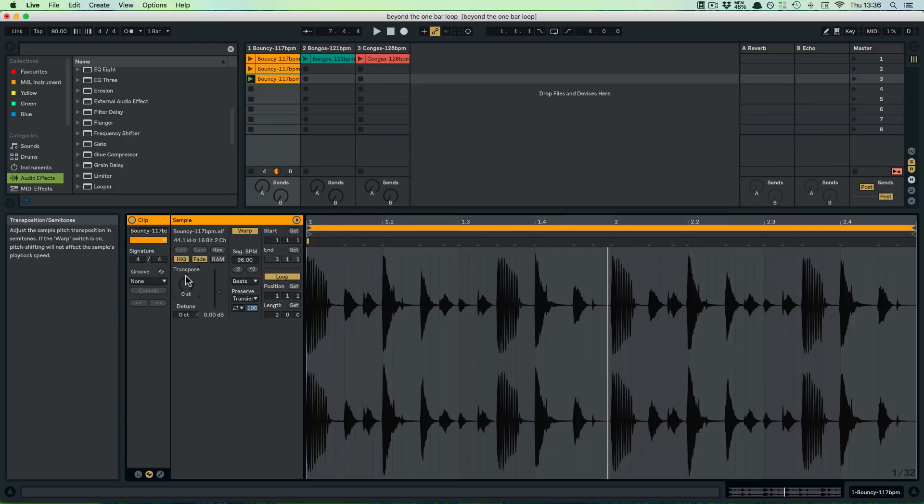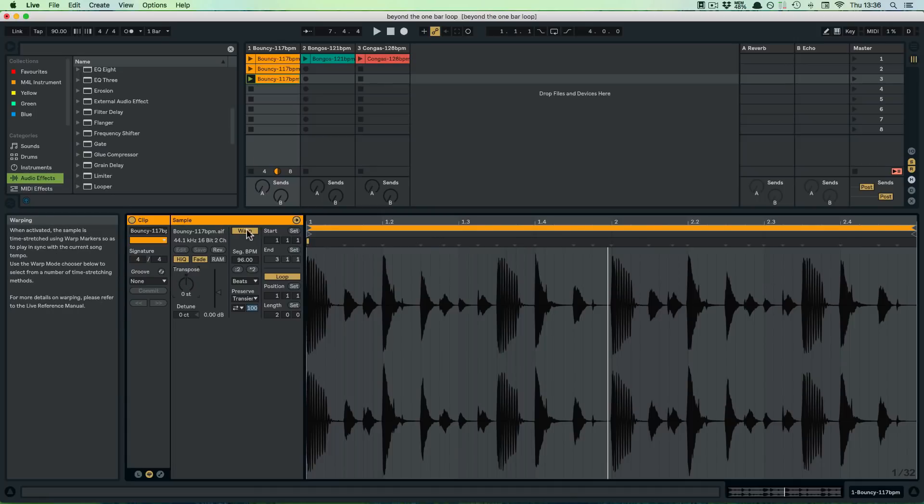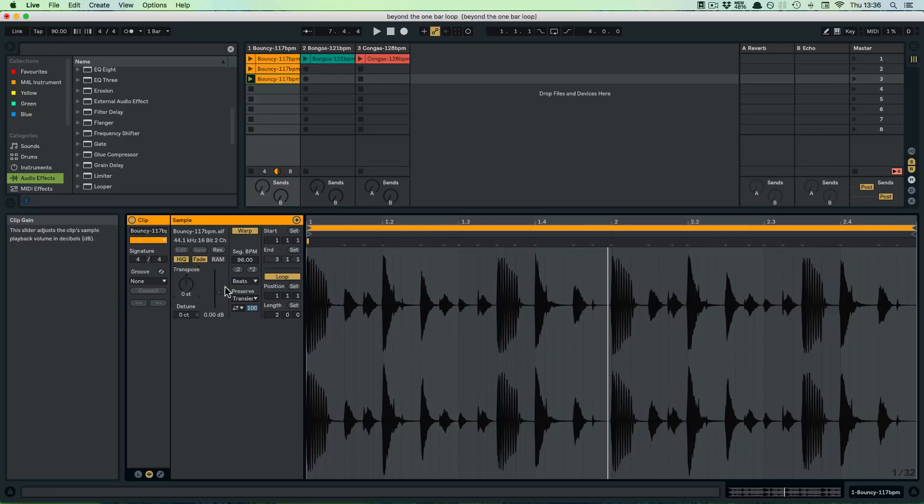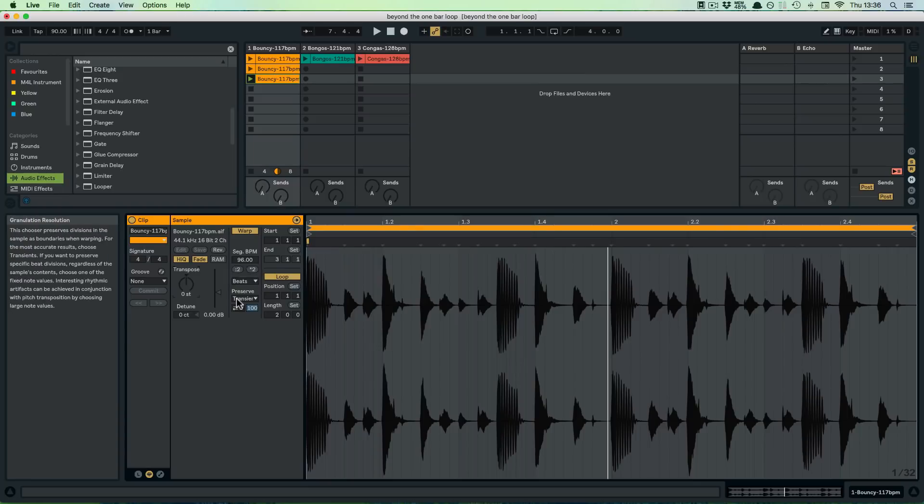As you can hear, it changes the sound quite dramatically, but it doesn't change the length because we have the warp on. It also depends a little bit on the warp mode, but we're going to have a look at all the warping features in the next video.